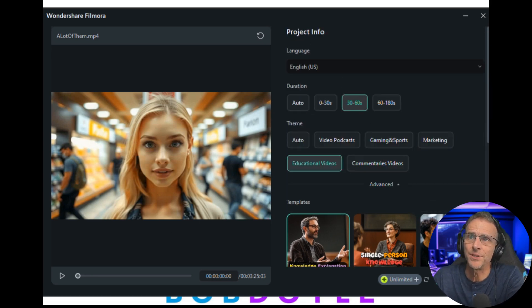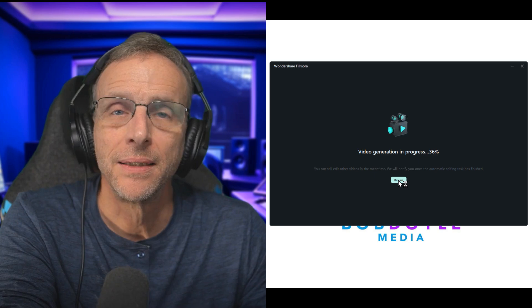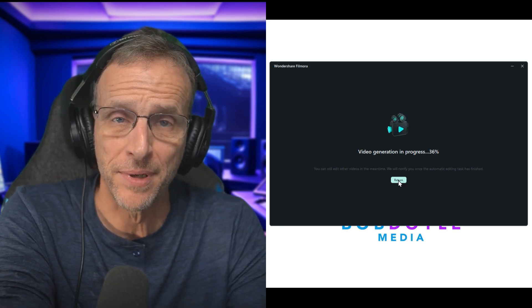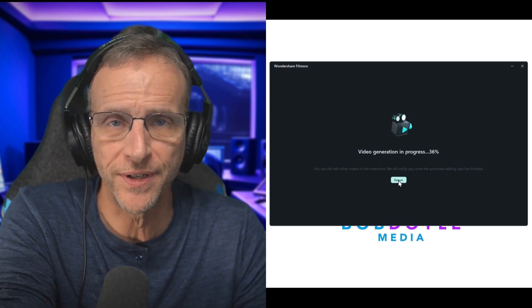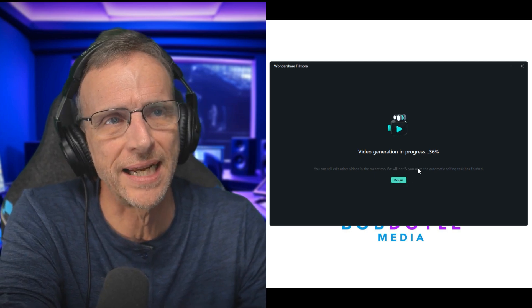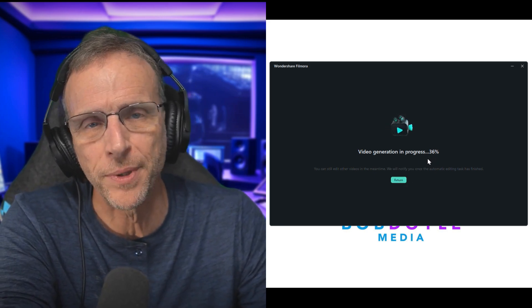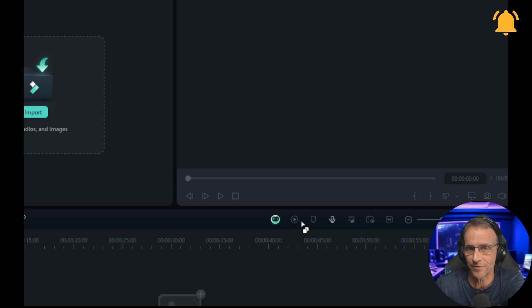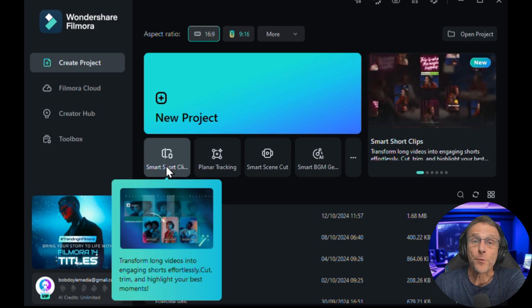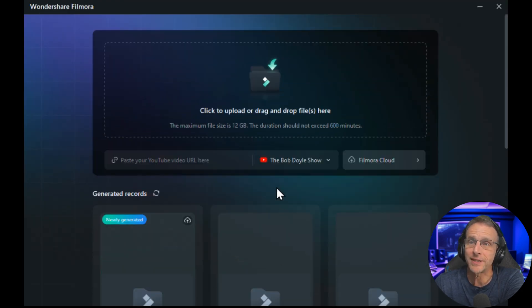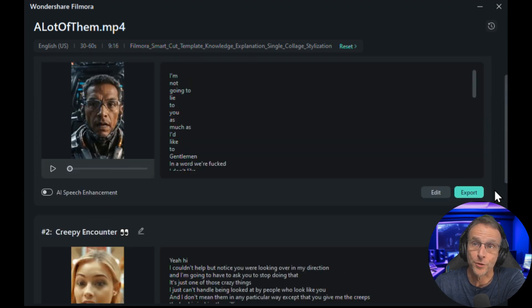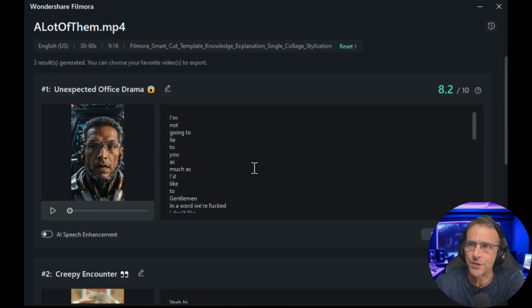Depending on the length of your video, this could take a little bit of time. Like the example I showed you before — that was a full YouTube video, could have been 20 minutes — so it took a while to cut it down. This one seems to be going a little faster, but you don't have to sit around and wait for it. I got the notification that our job is done. Let's check it out — we'll go back to the main menu, click on smart short clips. Newly generated — because it was a much shorter video, it gave us three to choose from.